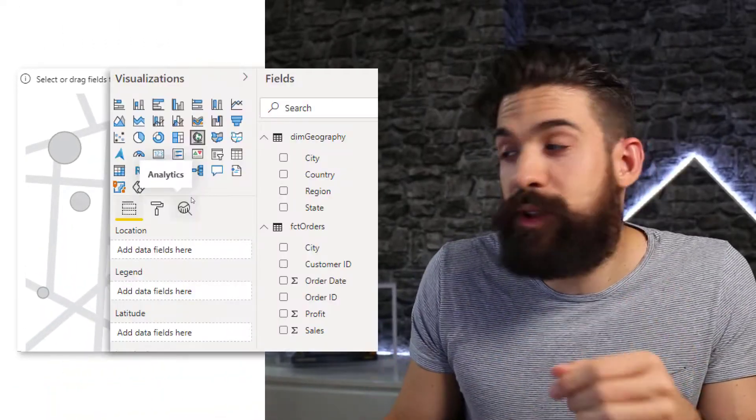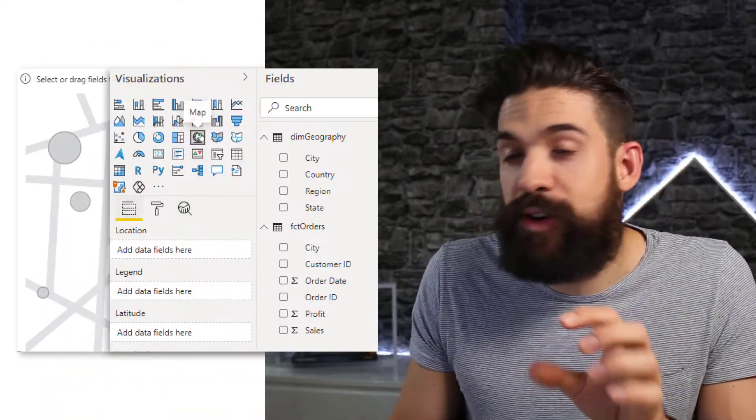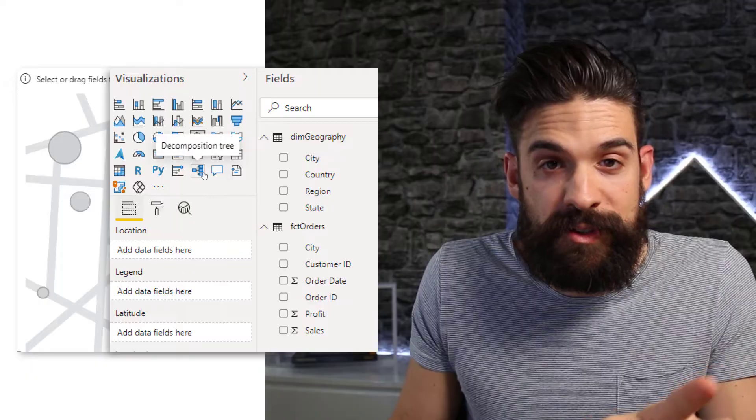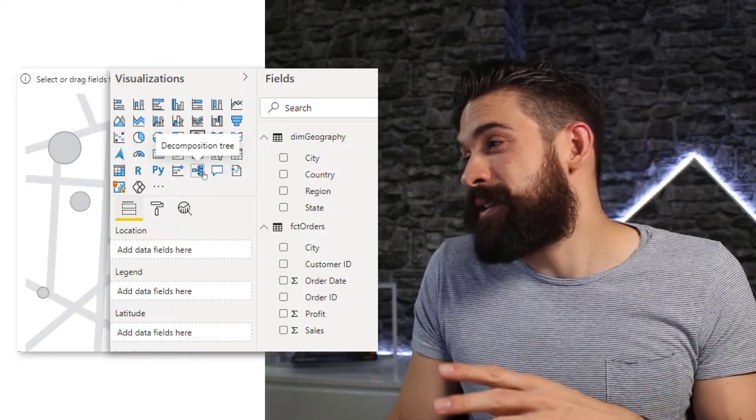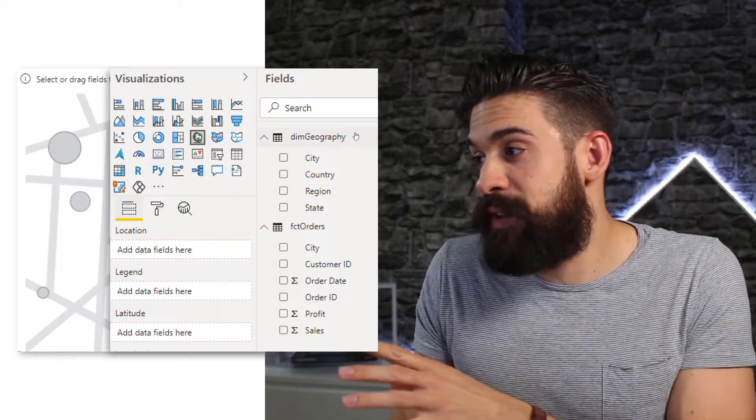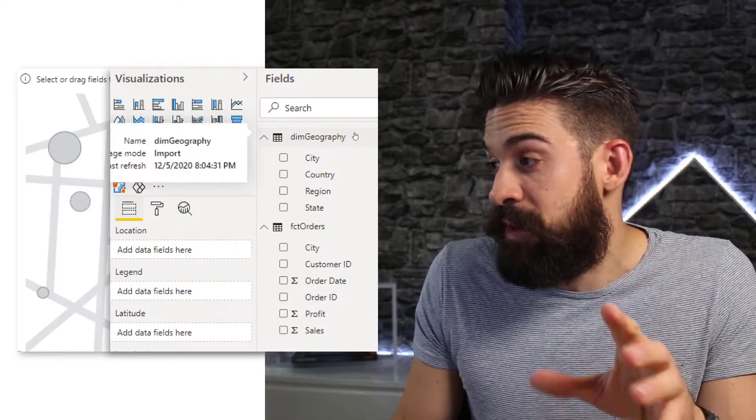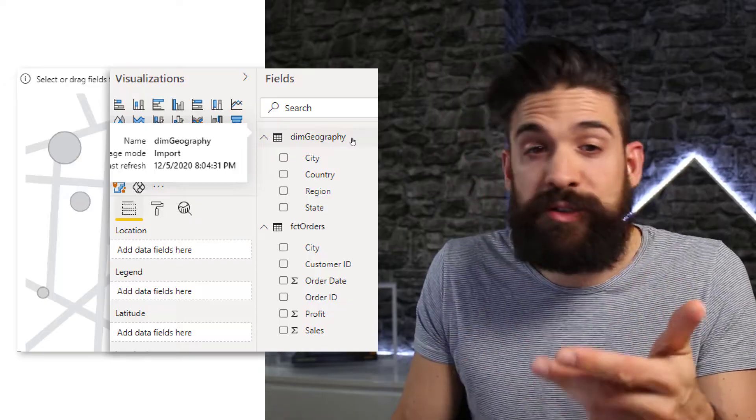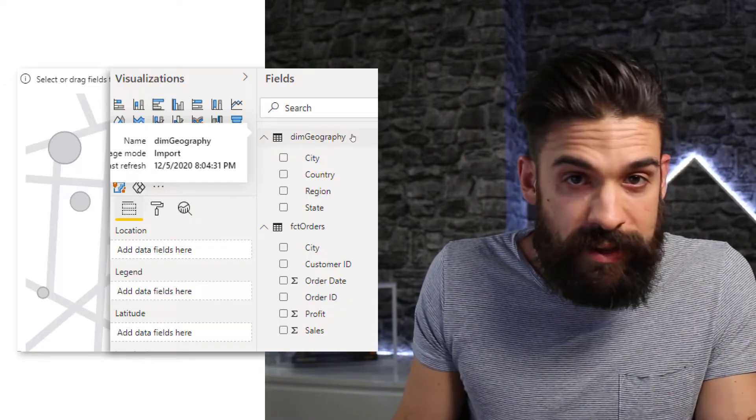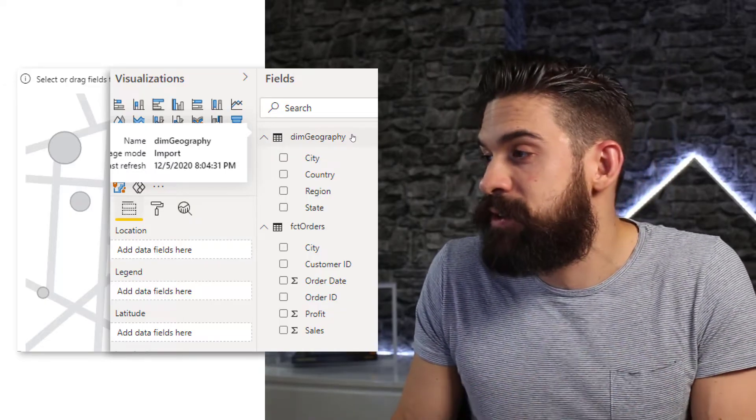Now let's have a look at our map problem. For this example, I'm going to use a normal map visualization. So here you see I have a dim geography table in which I have the city, the country, region and state.